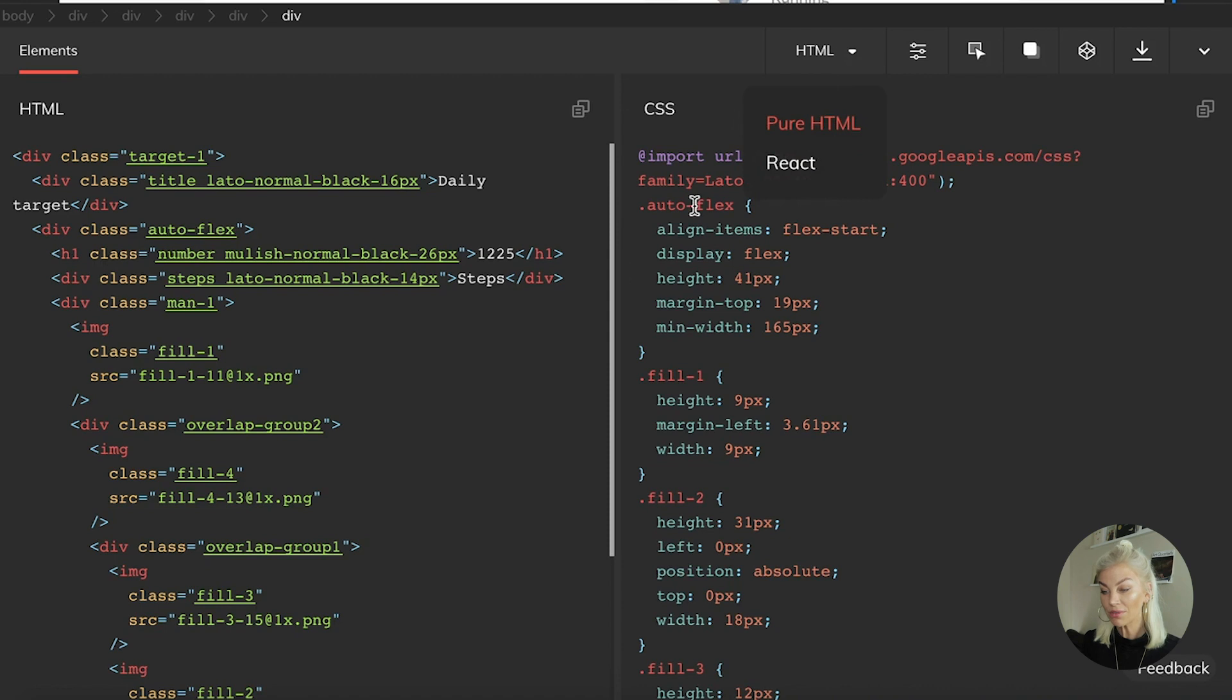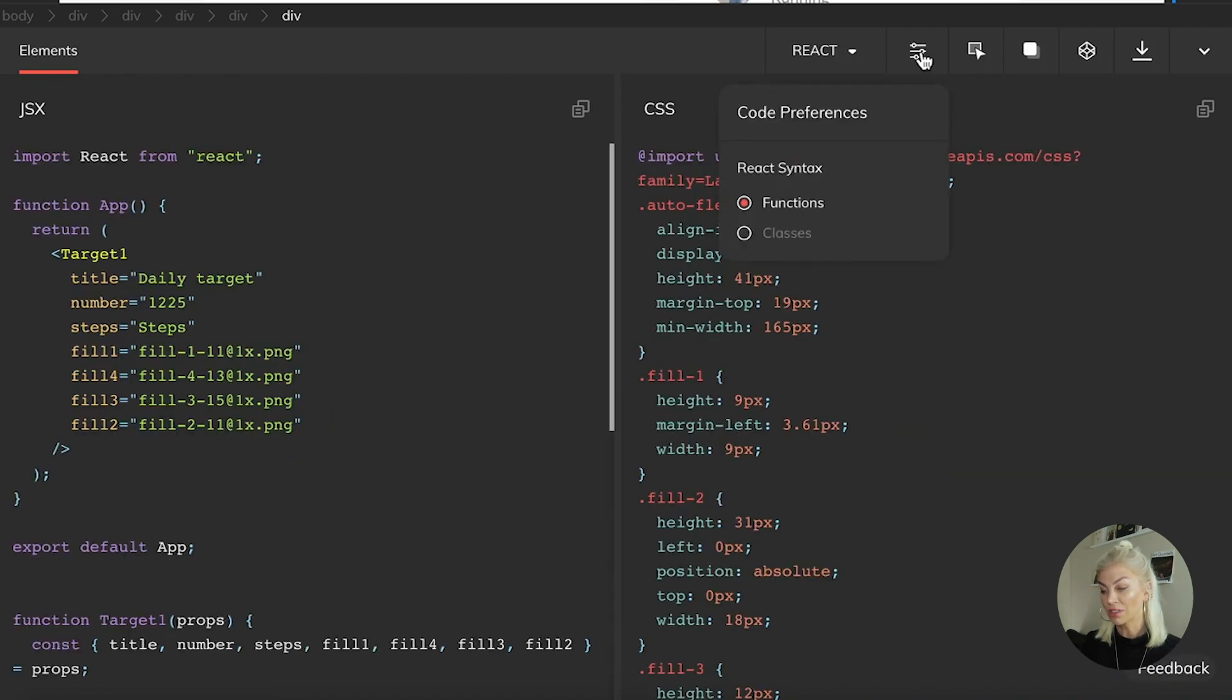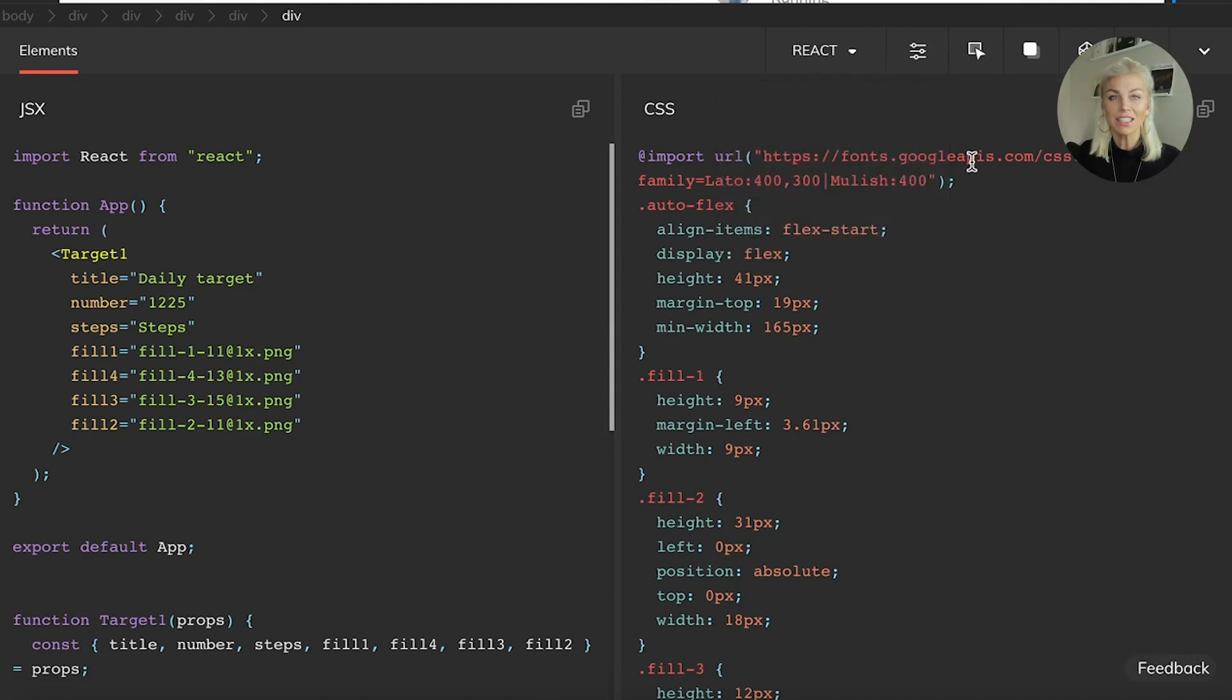We can even go as far as selecting the syntax of function components or class components. And the best part about it is that it's fully self-contained. Let's put it to the test.